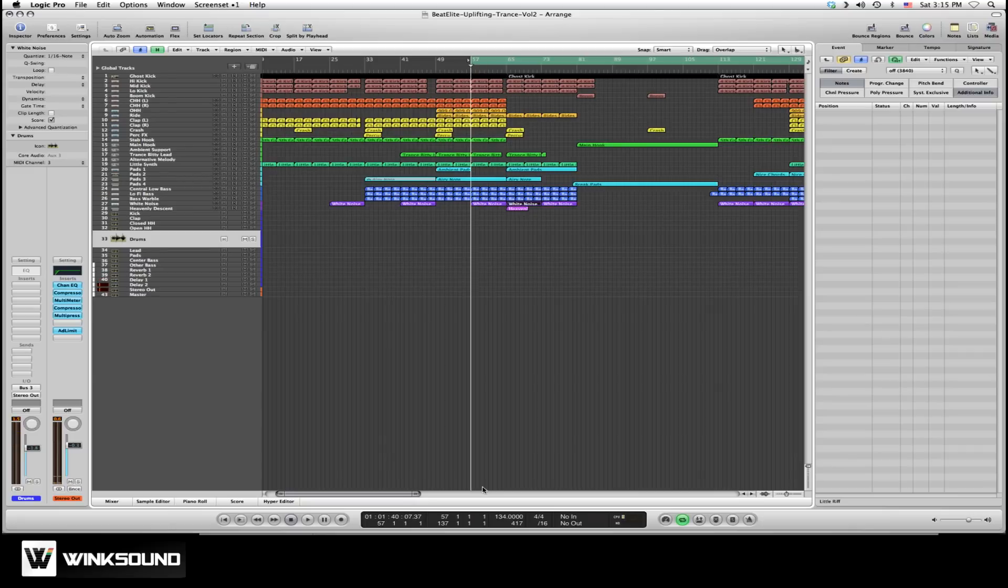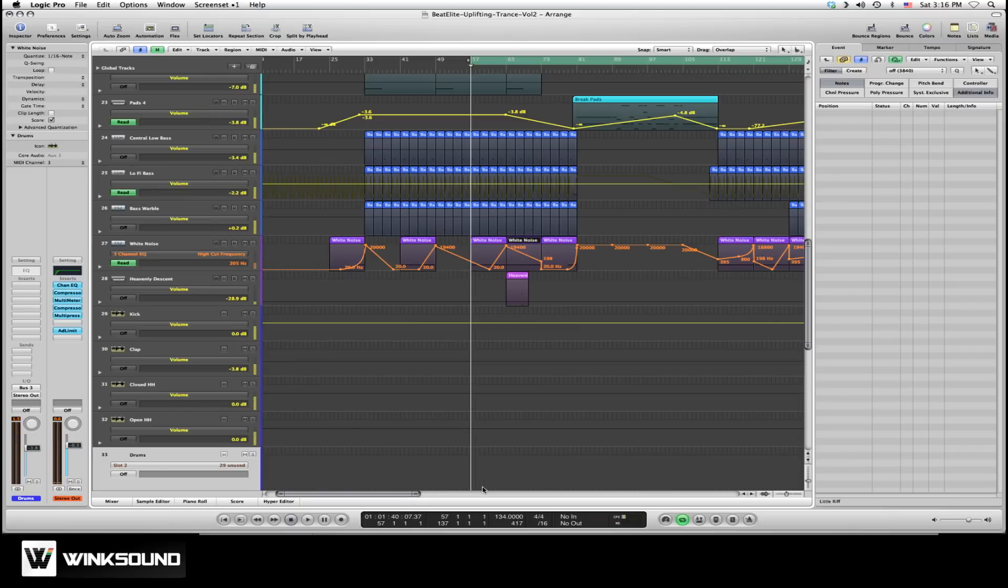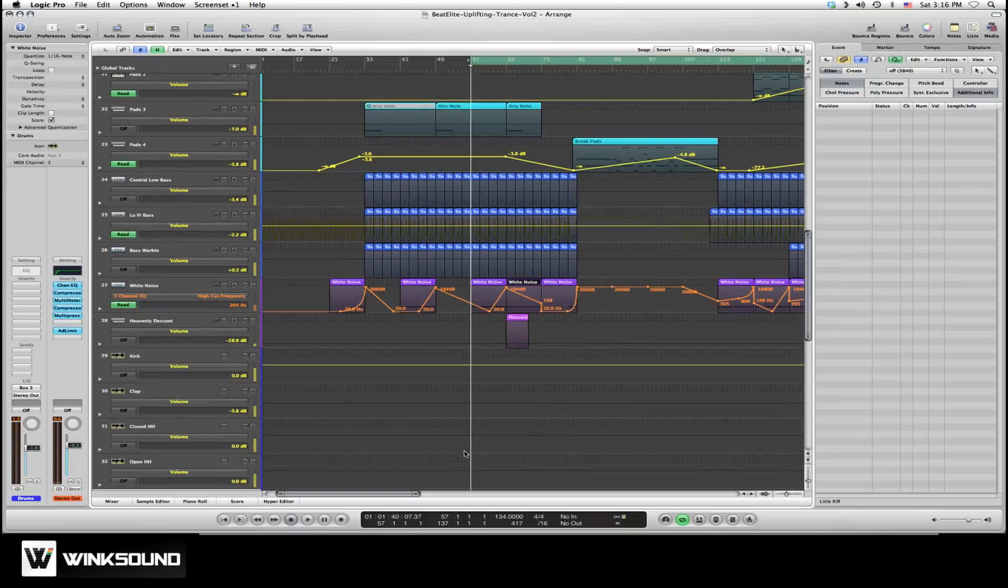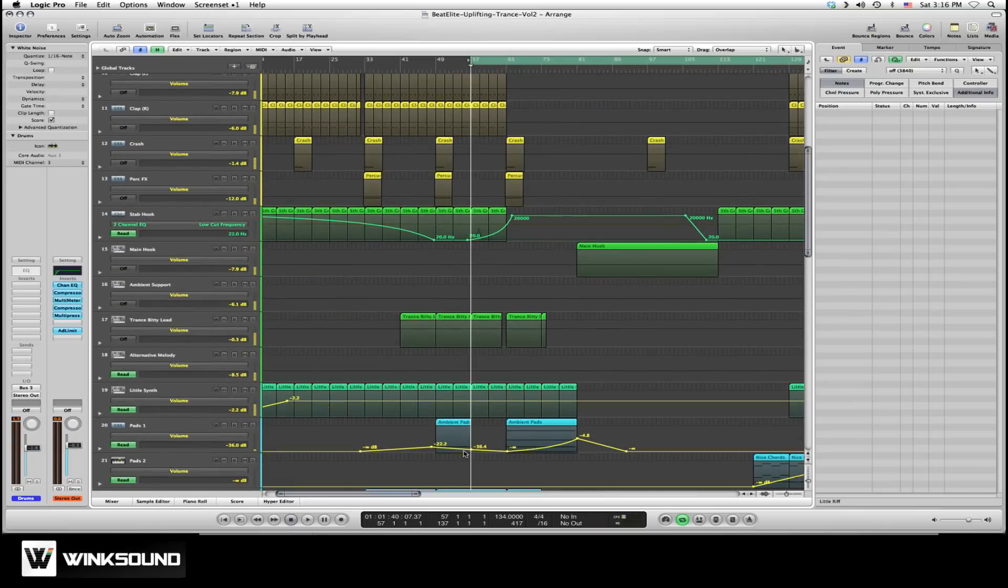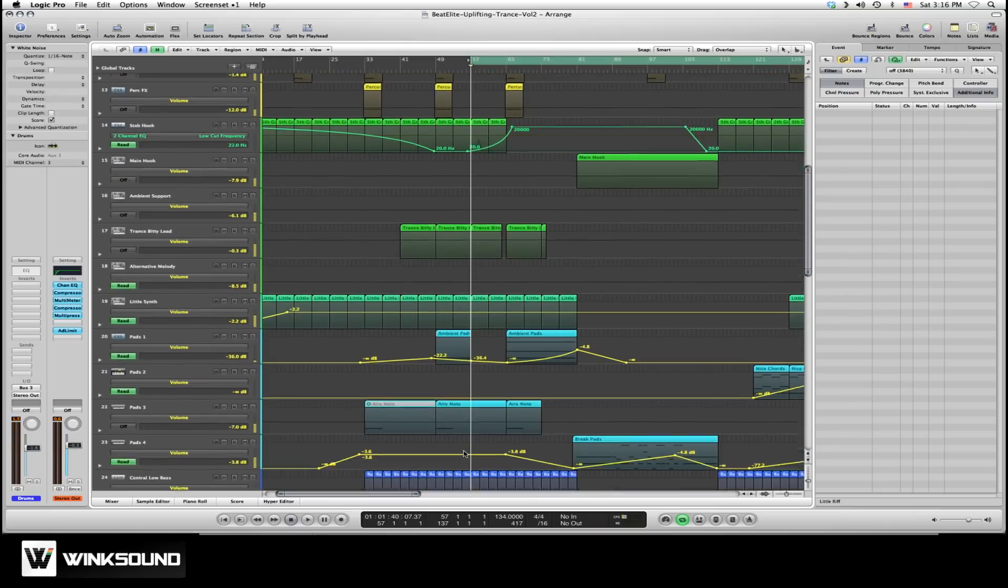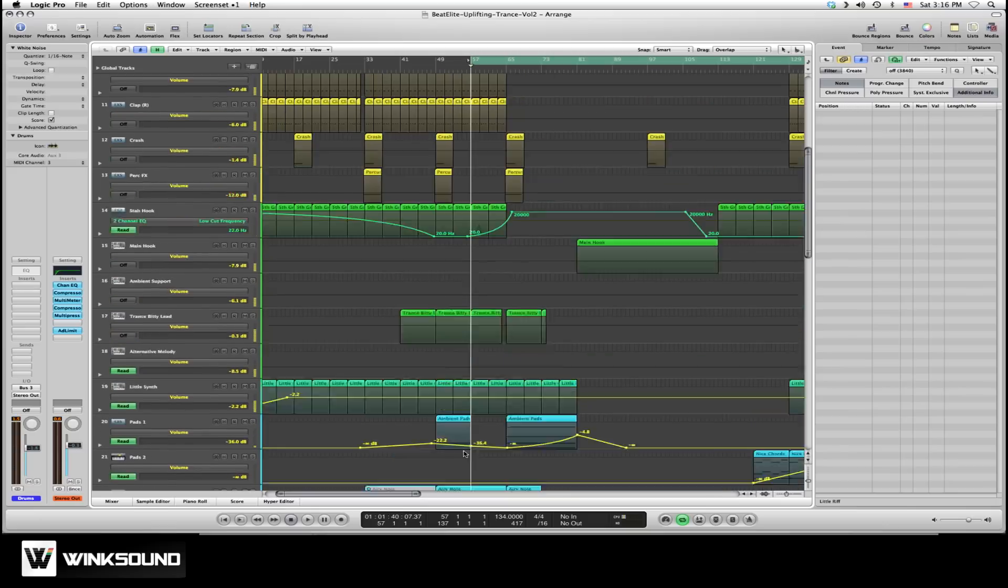You can hear some automation there in a few of the tracks. If I hit the A key on my keyboard, it'll bring up all the automation for this session. And as you can see, all these channels have different types of automation on them.